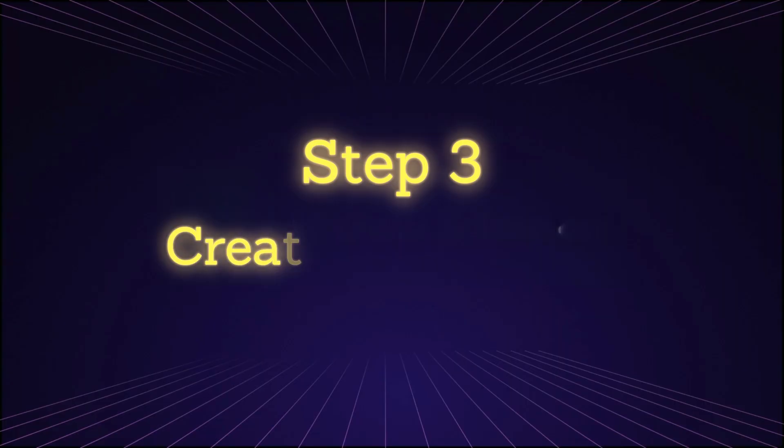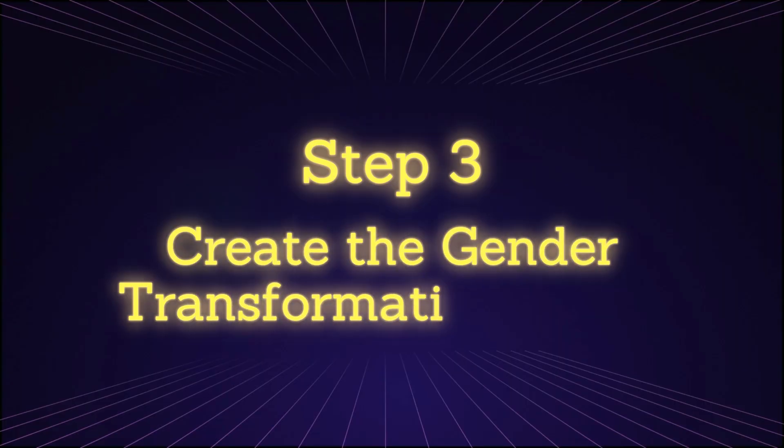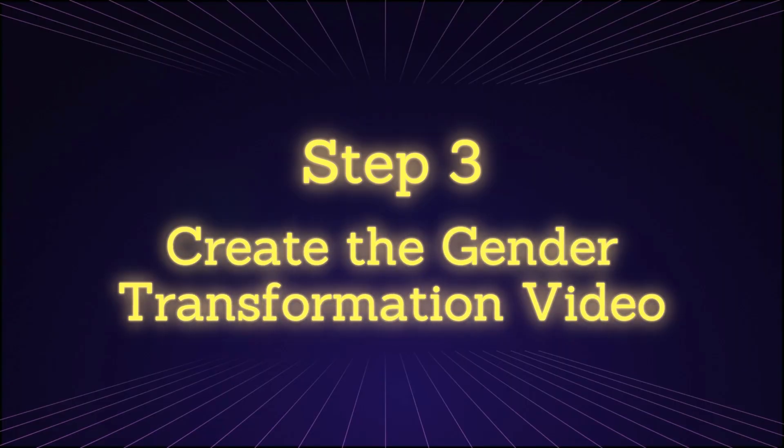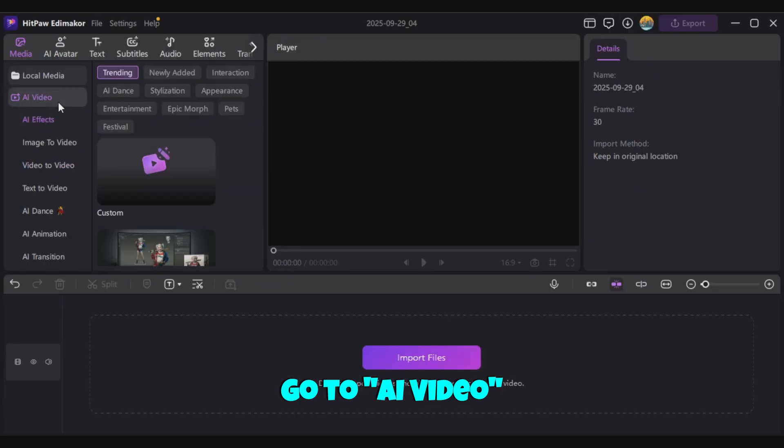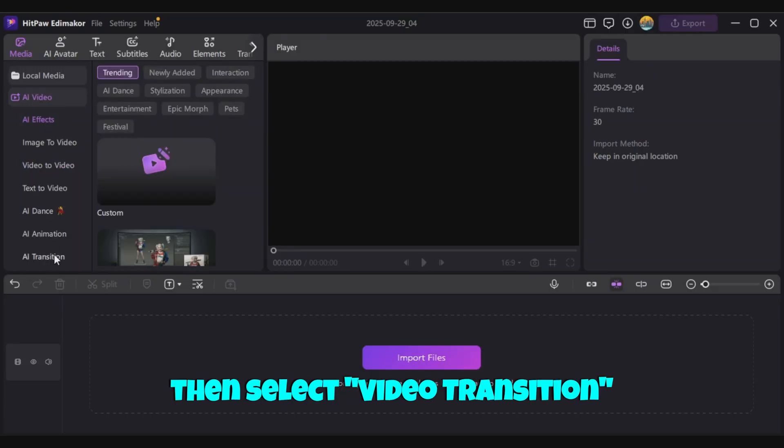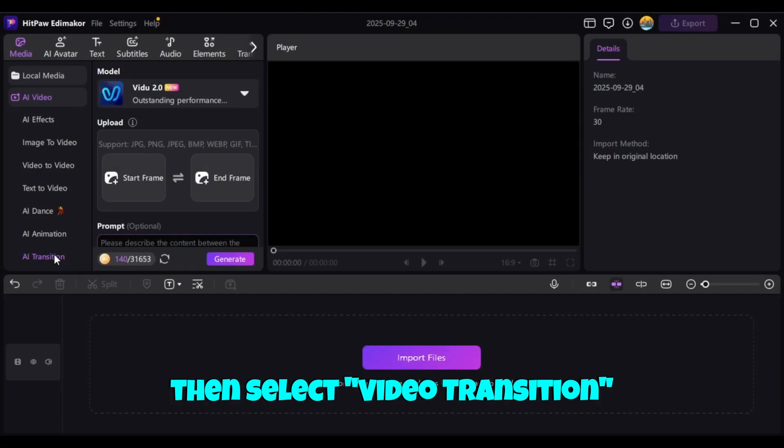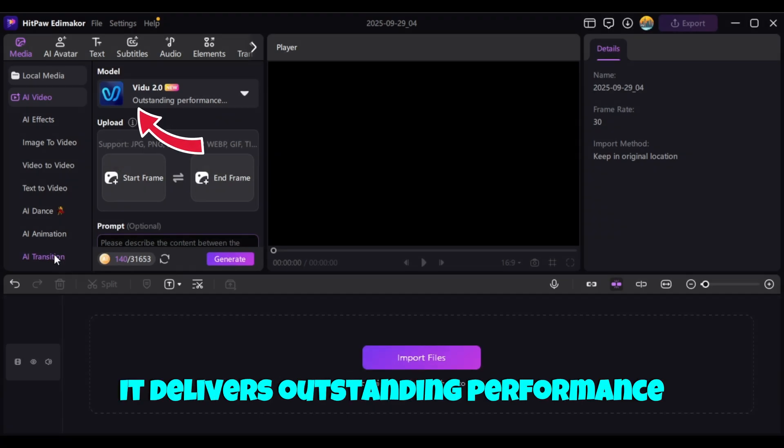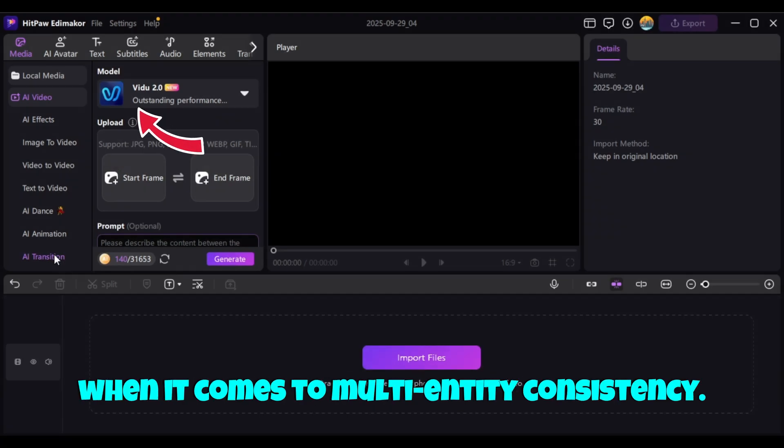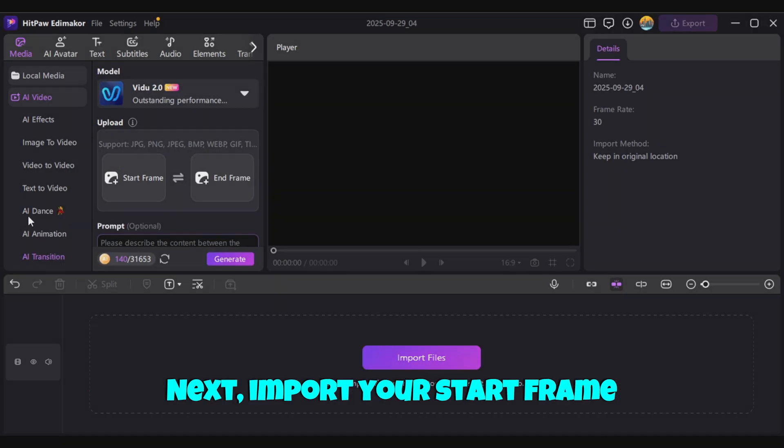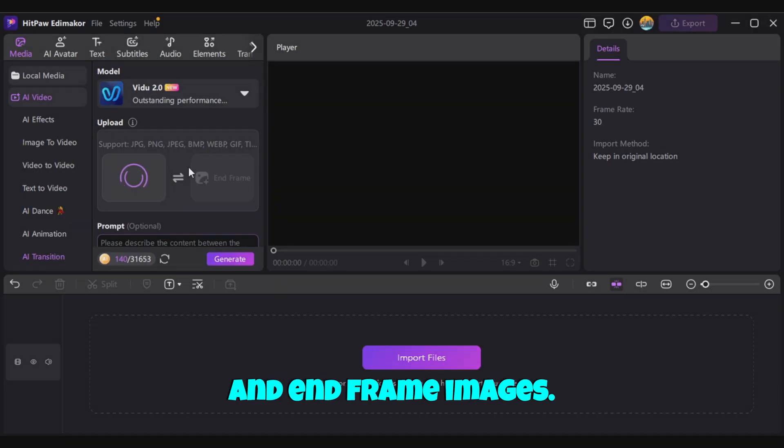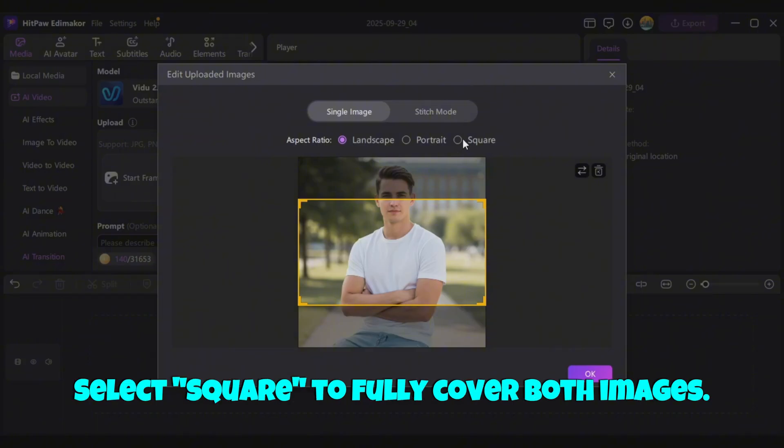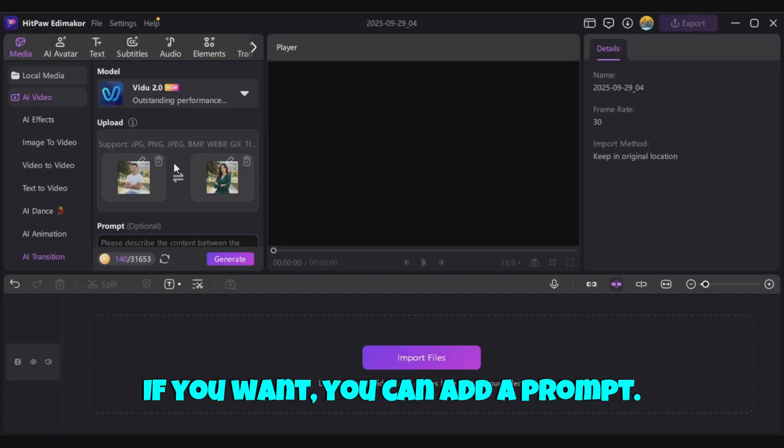Step 3. Create the Gender Transformation video. Go to AI Video, then select Video Transition, and choose Vidoo 2.0. It delivers outstanding performance when it comes to multi-entity consistency. Next, import your start frame and end frame images. Select Square to fully cover both images.